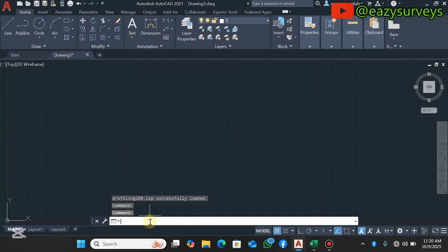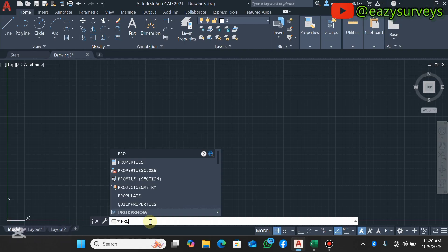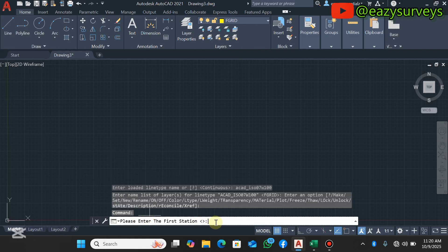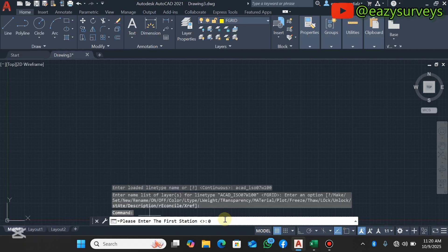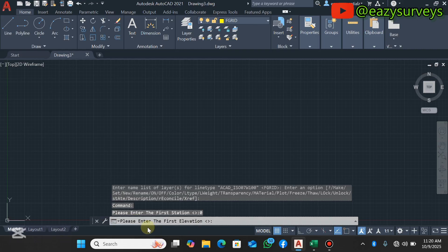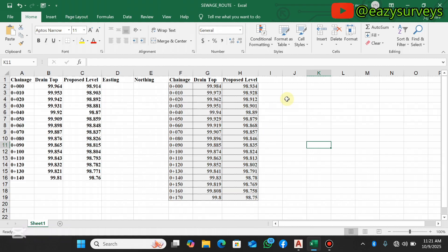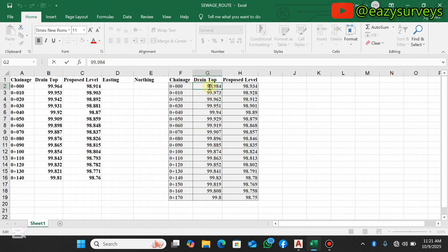Come back to your command line and type PRO — that is the AutoLISP command — then click Enter. The first instruction is to input the first station, which in my case starts at chainage zero, so you put zero and click Enter. The next instruction is to enter the first elevation. When combining two or more datasets, the column that has the highest elevations should be plotted first, so that the lower elevations will be overlaid on top. My drain top has the highest elevation, so I'm going to copy that elevation for my first chainage.